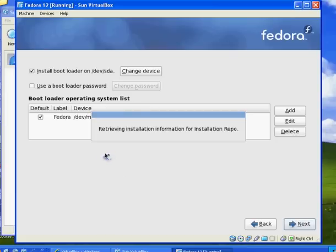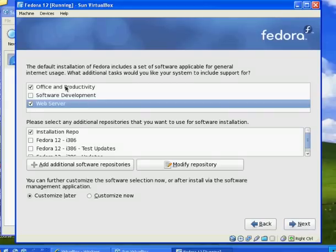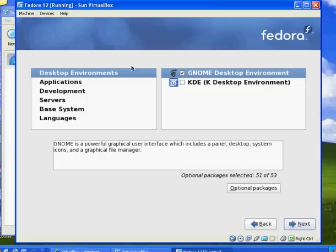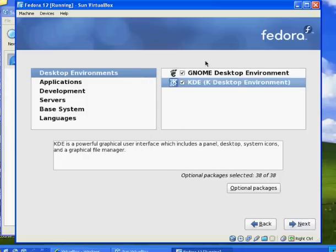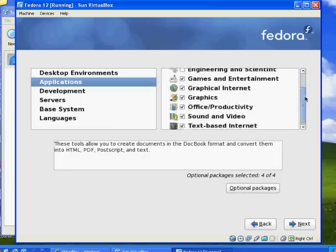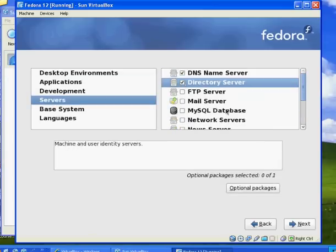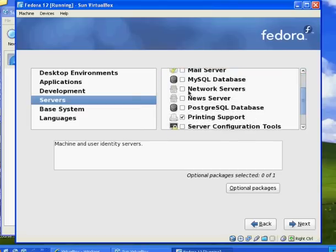Since we're right here, we'll just finish this. I'm going to install a web server, office and productivity suites, and I'm going to customize my installation right now. I'll install the KDE desktop environment as well as the GNOME desktop environment. Under servers, I'm going to have a DNS server, directory server, network servers, server configuration tools, and a Windows file server.